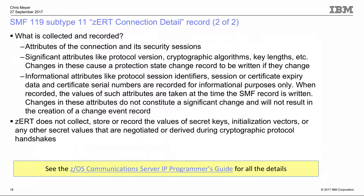We also collect endpoint information: IP addresses and ports. For more information on what's in the SMF subtype 11 record, there's a complete detailed layout in the IP Programmer's Guide in the SMF section — every field and all potential values are described there. The books are already available on the web.